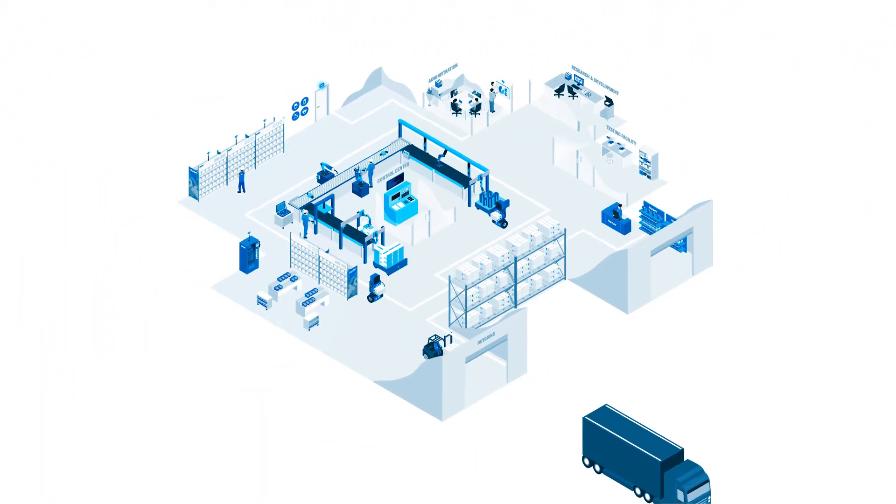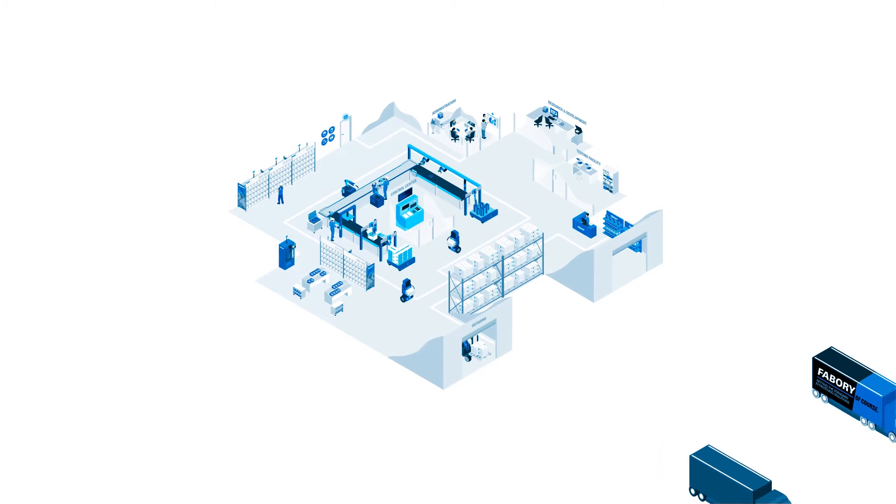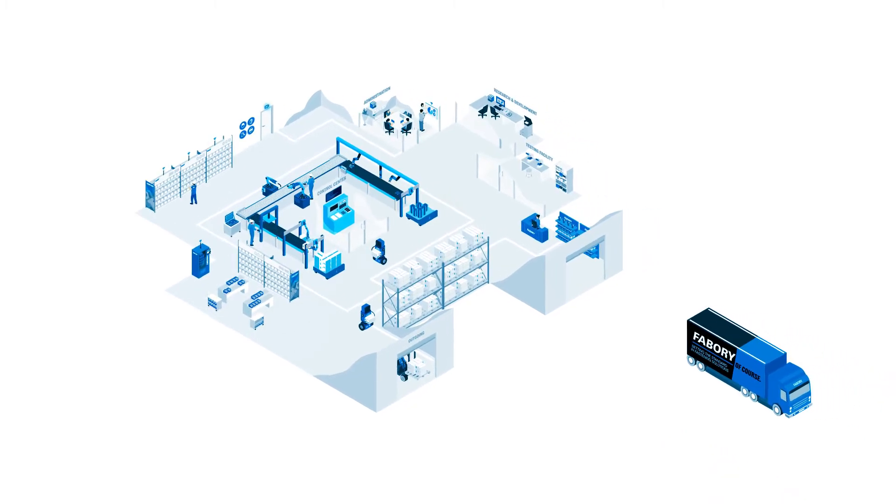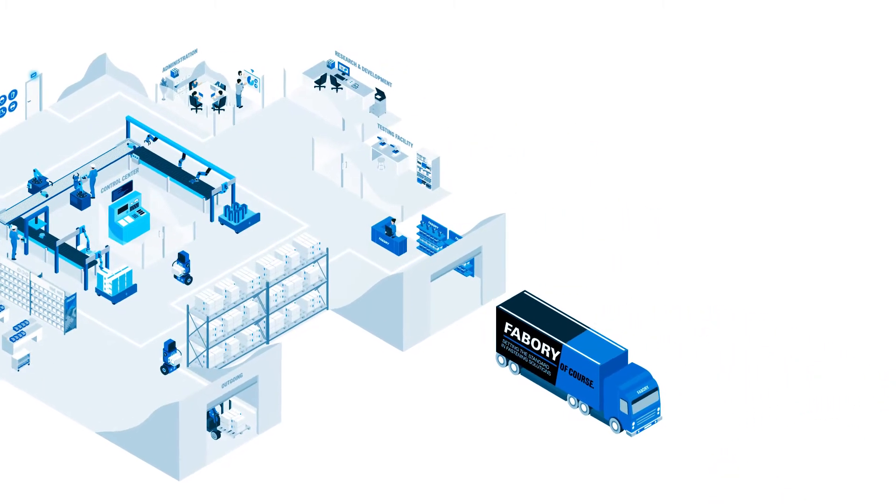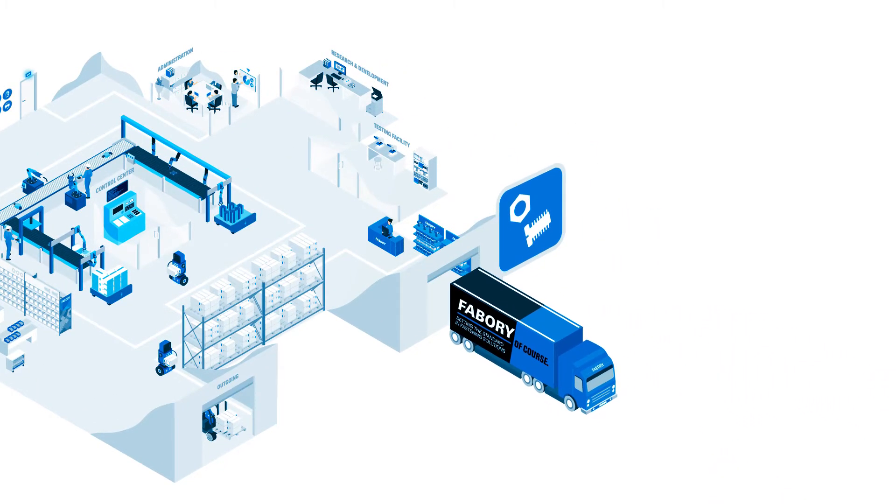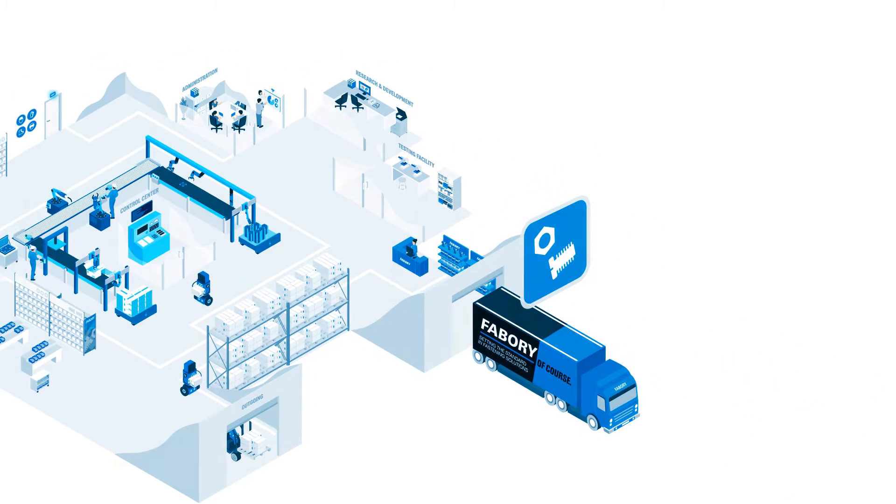Welcome to your future factory. At Fabry we're setting the standard in fastening solutions.